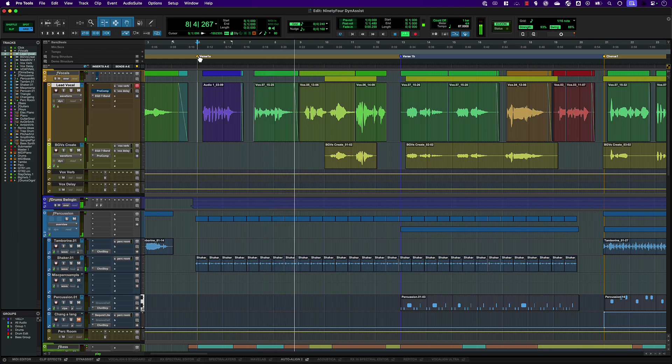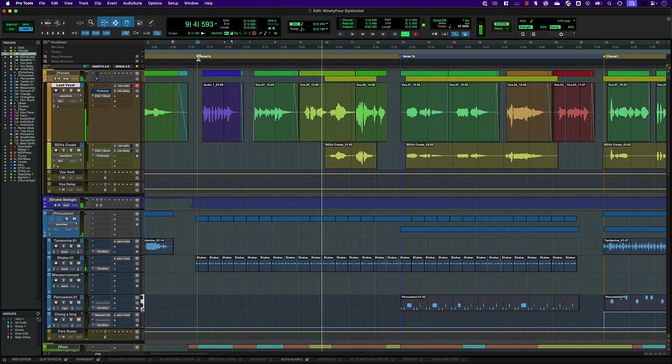This lead vocal is a dynamic performance and has been comped from multiple takes, resulting in a lot of variation in level.